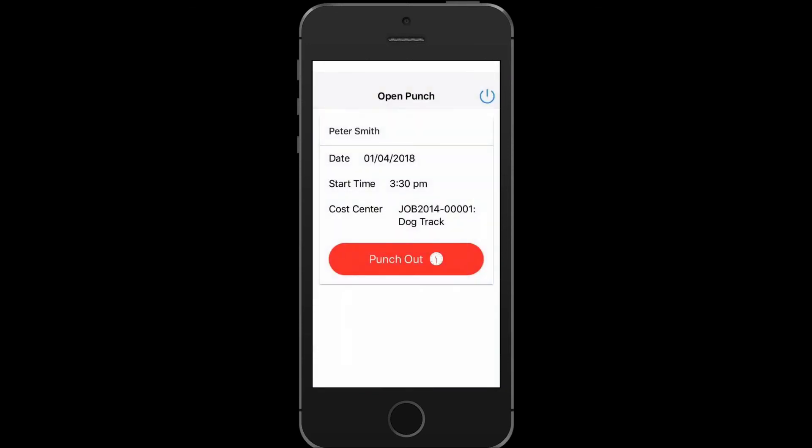You will be brought to the Open Punch screen with your name at the top, the date, the start time, and the cost center which is the project or job that you've clocked into.